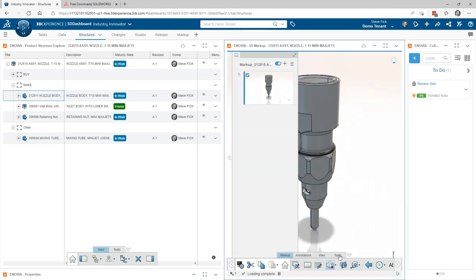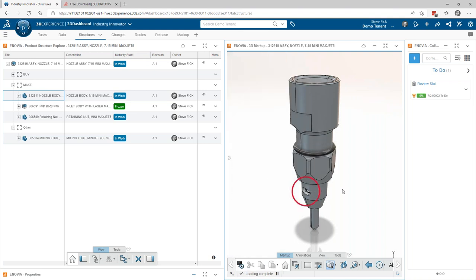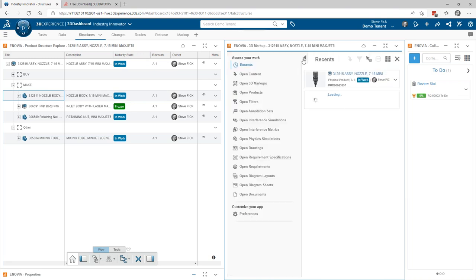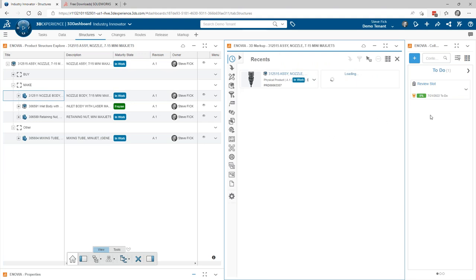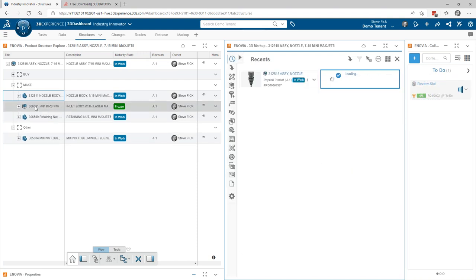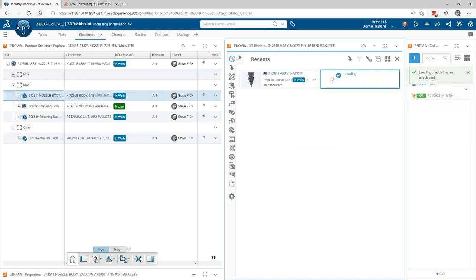Let's do a quick markup. I'm going to indicate that I want somebody to take a closer look at this slot right here. Now, I mentioned that everything can be dragged and dropped. I also like having a small column of my collaborative tasks. For this presentation I've got one task already set up. What's cool is I can drag and drop the markup, and also drag just this component, and drop them both onto the task.